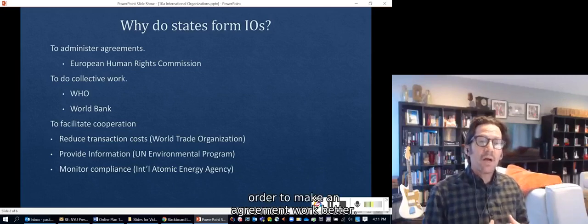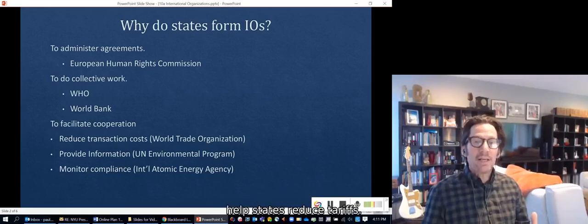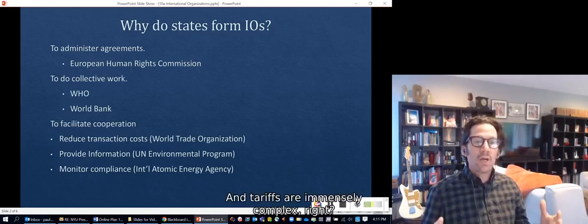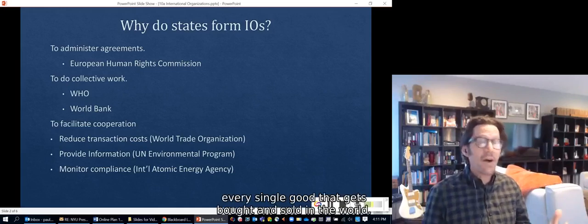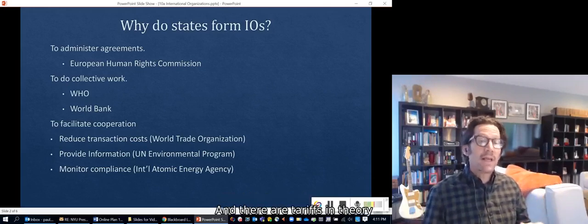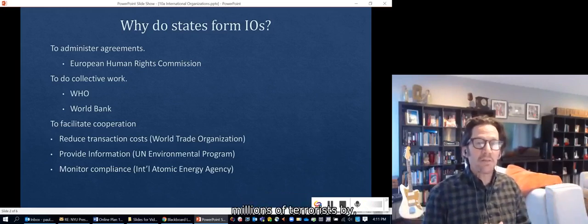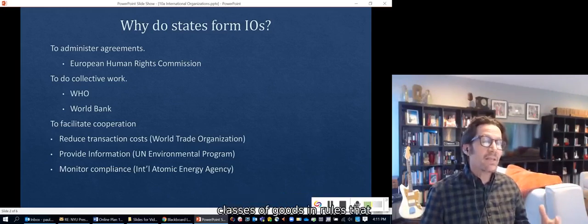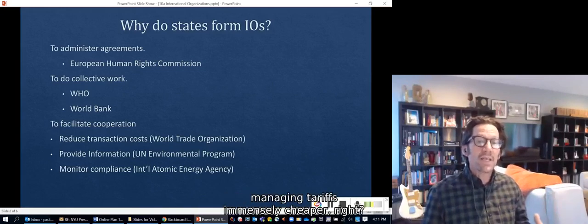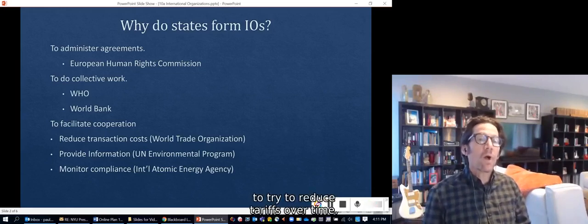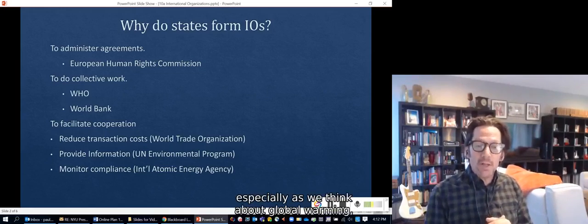States also form international organizations to help facilitate cooperation. Even before they have an agreement, or in order to make an agreement work better, they often form international organizations. The World Trade Organization exists to help states reduce tariffs, and tariffs are immensely complex — there's potentially a tariff on every single good bought and sold in the world, between every two countries, amounting to millions of tariffs. By systematizing and coming up with classes of goods and rules that apply across groups of countries, the WTO makes managing tariffs far cheaper while also working to reduce tariffs over time.